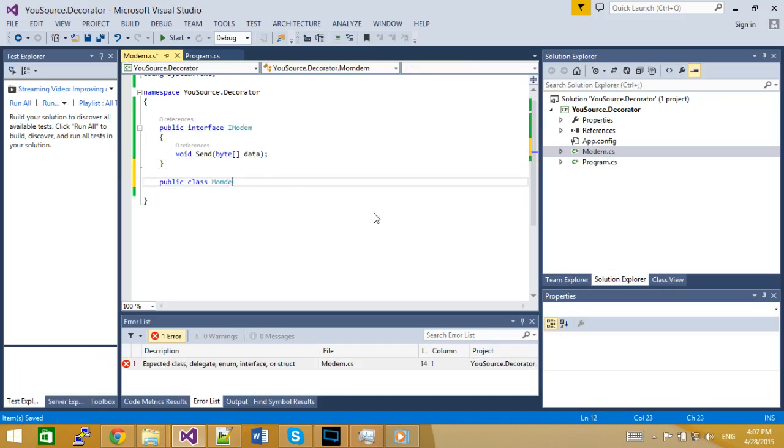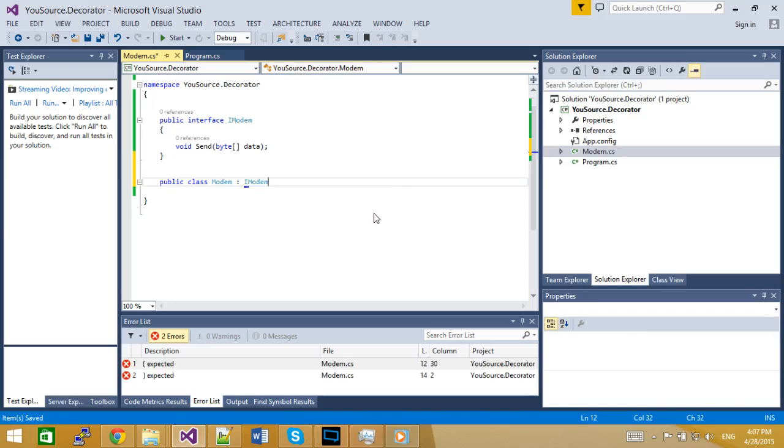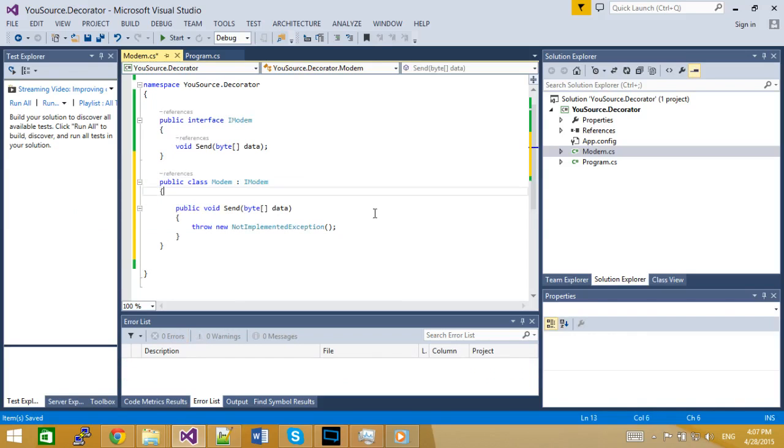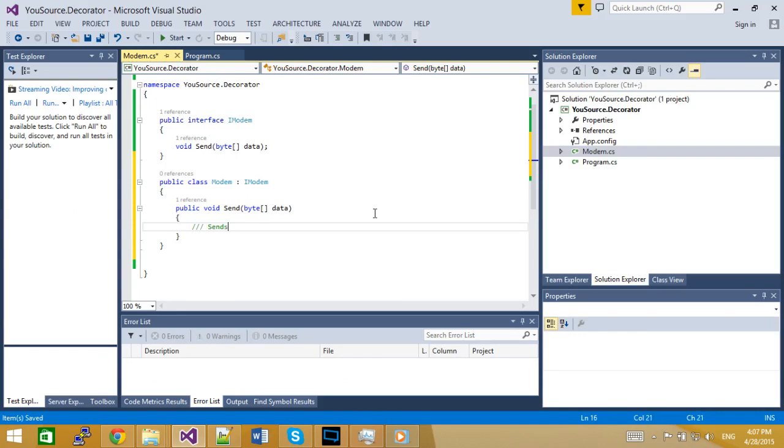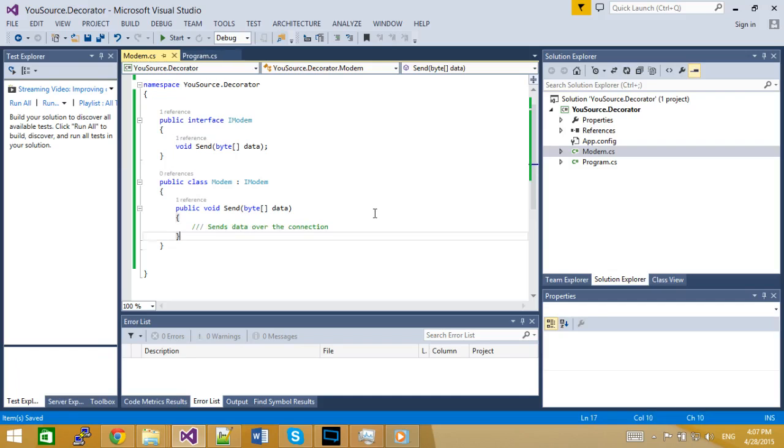So let's say we have a modem that implements that same interface. And you can imagine again that this one sends data over the connection.